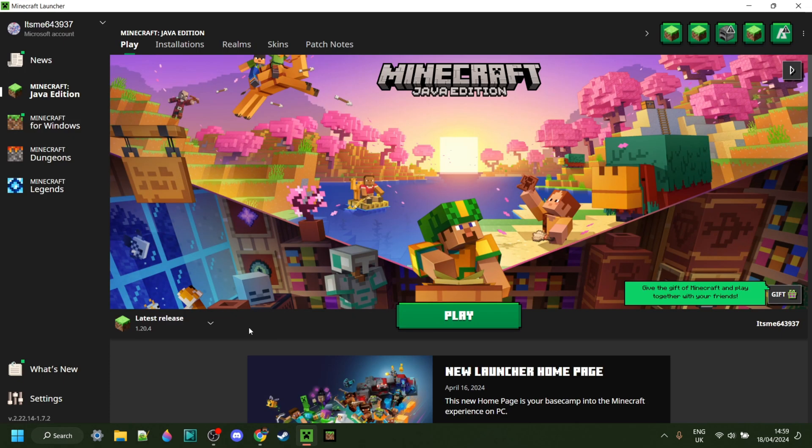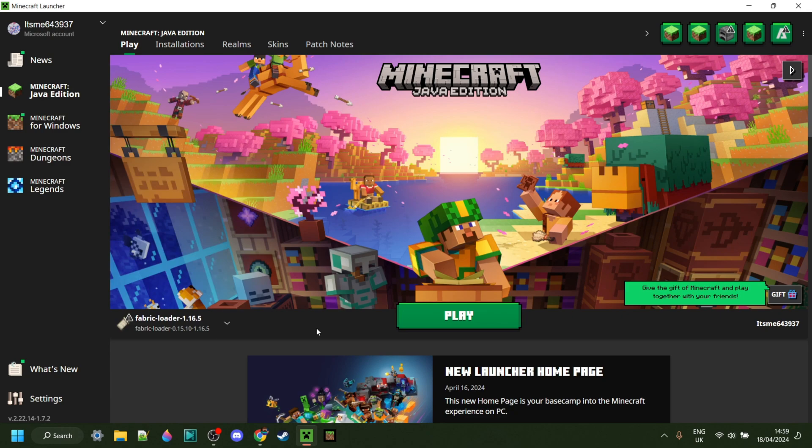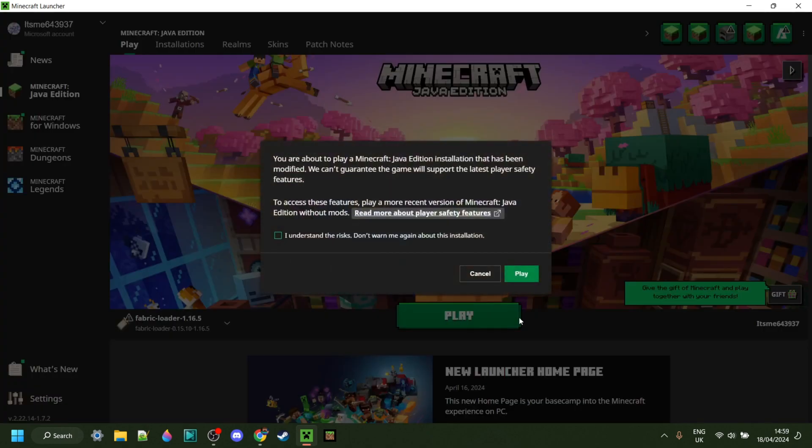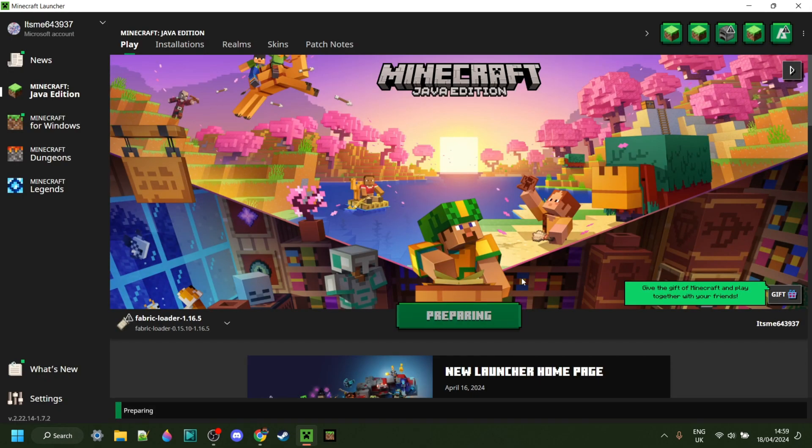Inside of the Minecraft launcher, we can click on this menu over here, and then we can select Fabric for 1.16.5, if it isn't automatically selected. Then we can simply click on Play and understand the risks of playing modded Minecraft.